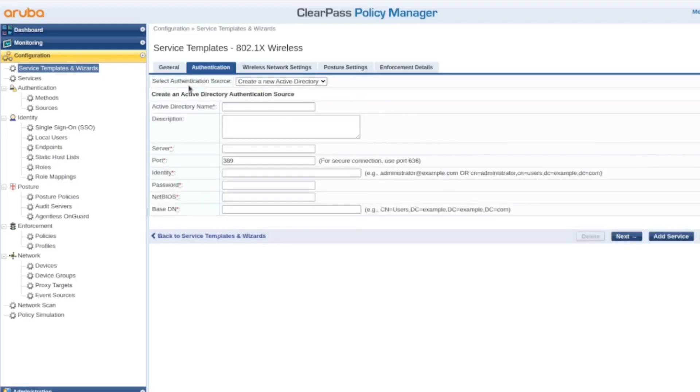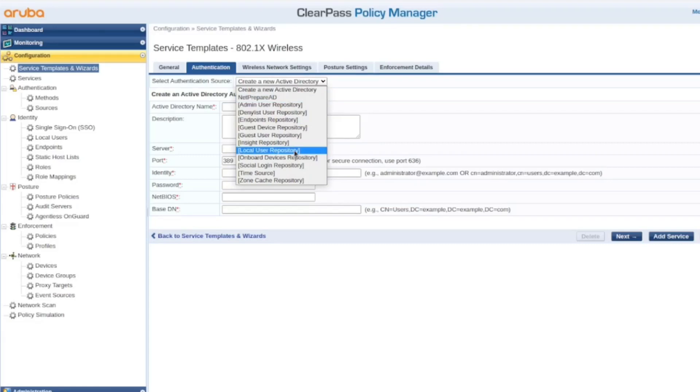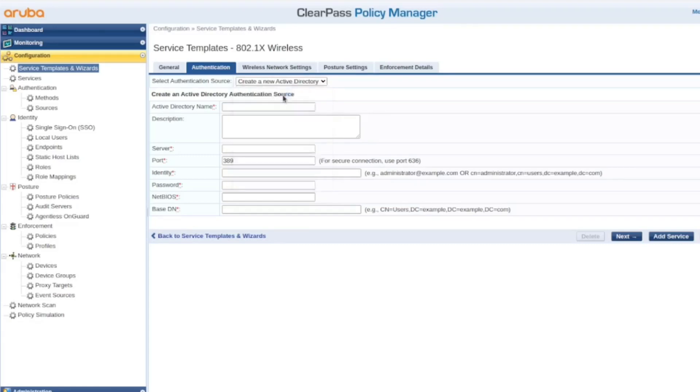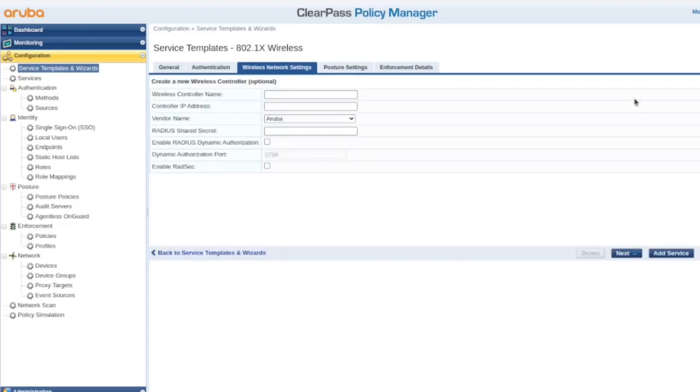So here you could specify what is the authentication source. You could fill the Active Directory information here, but we've already done that in the previous video. You could use local user repository. So I'm gonna use the Active Directory here. Next.